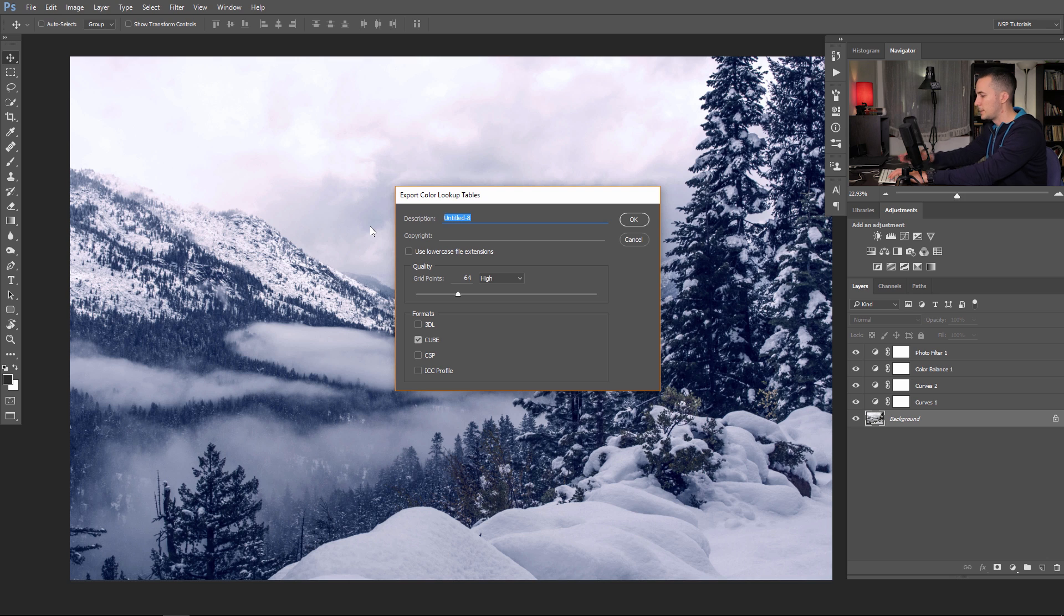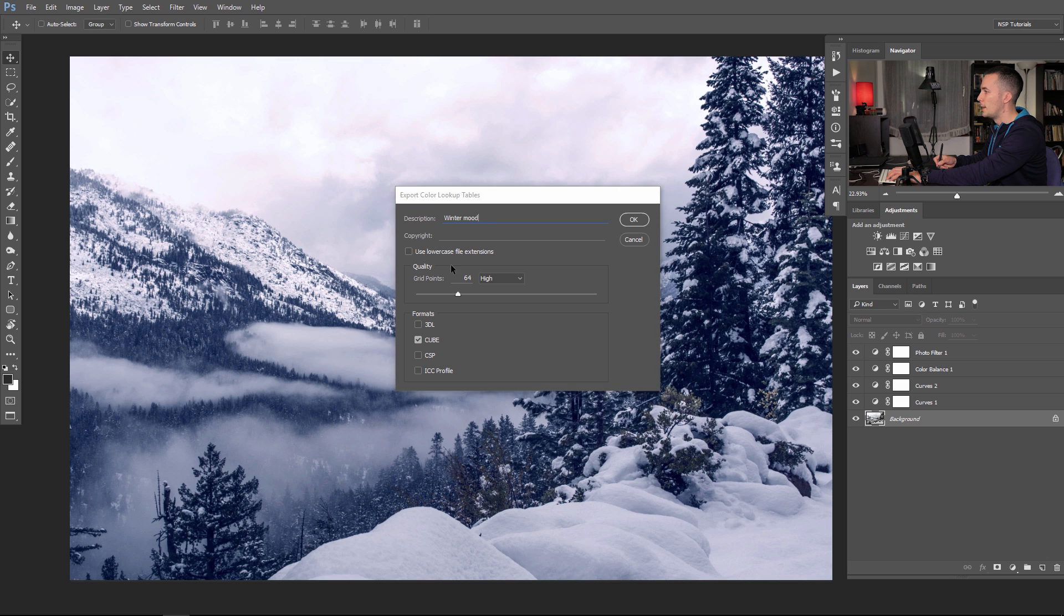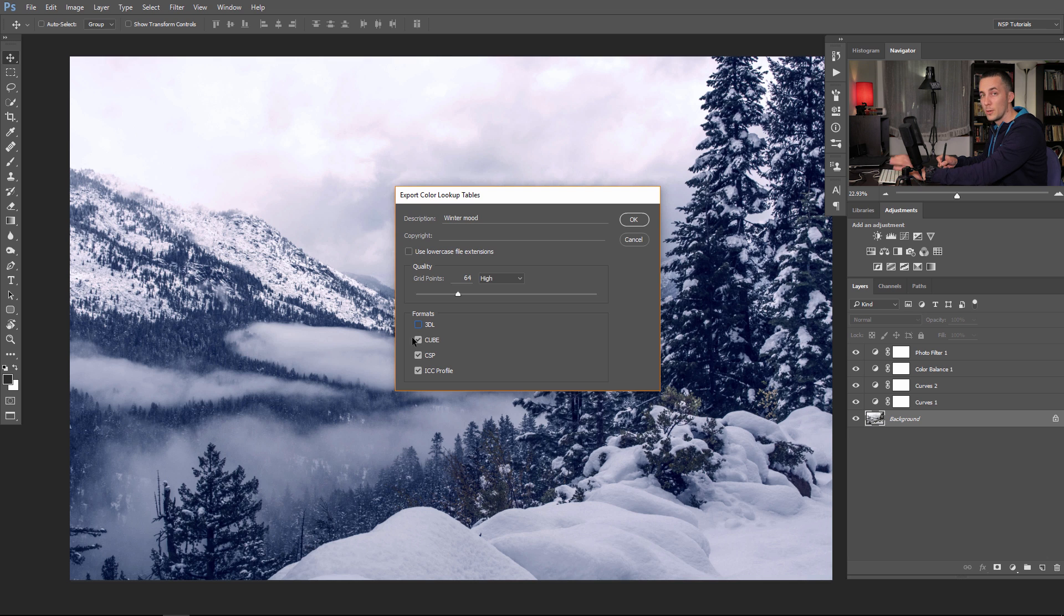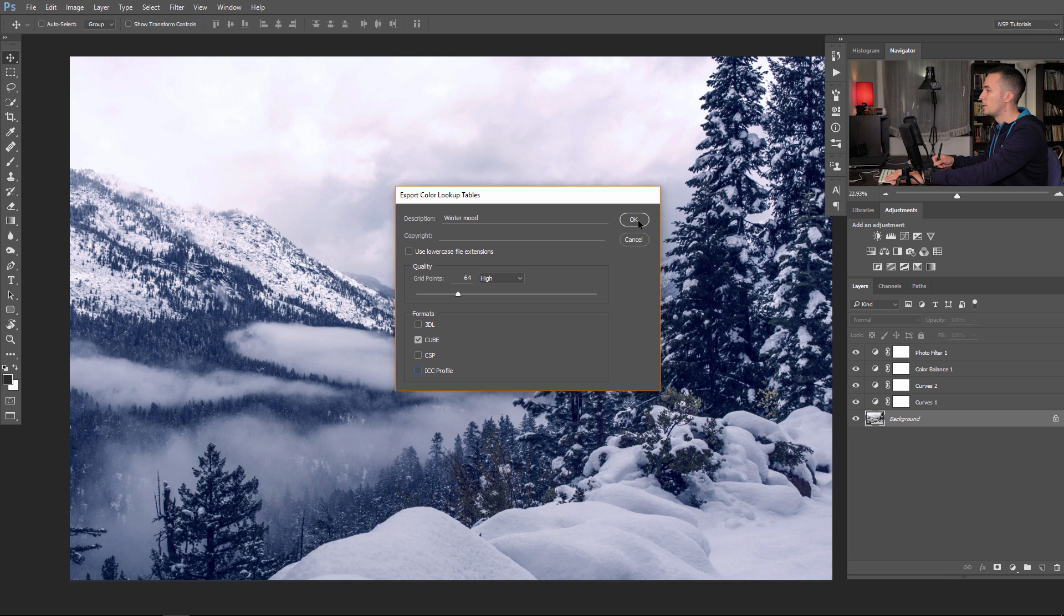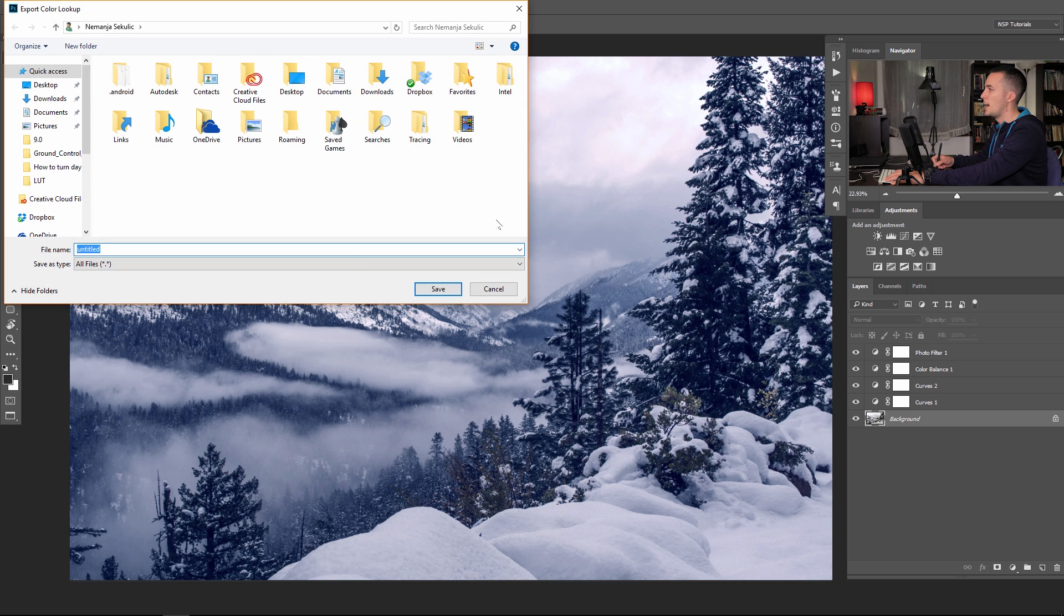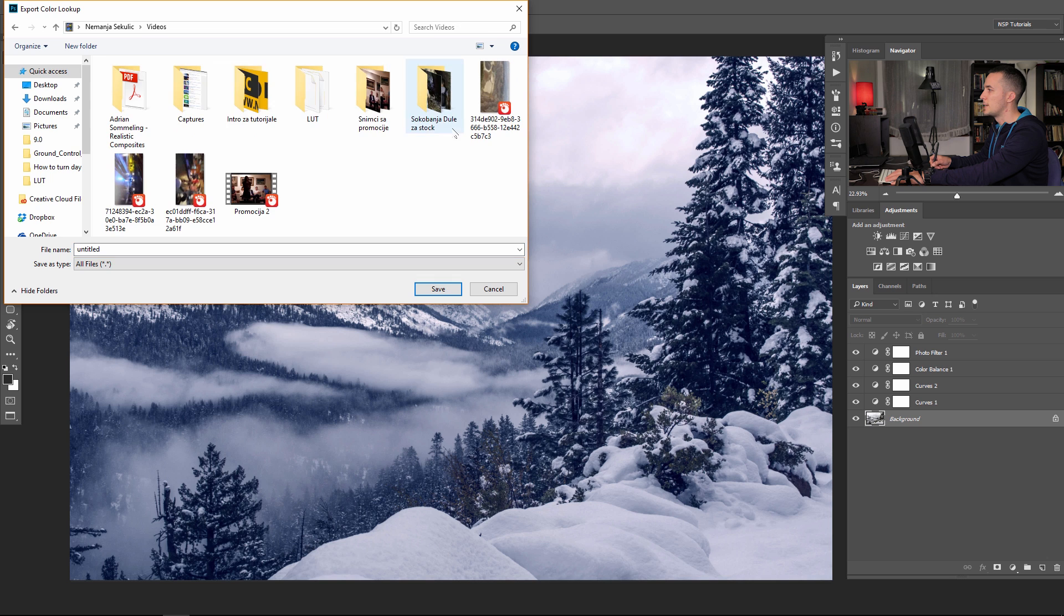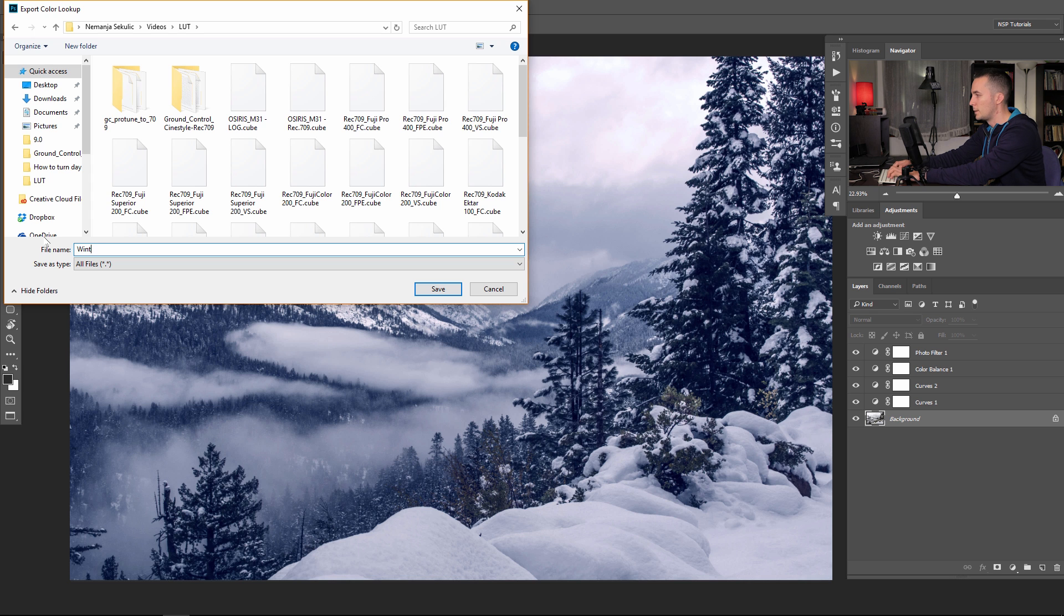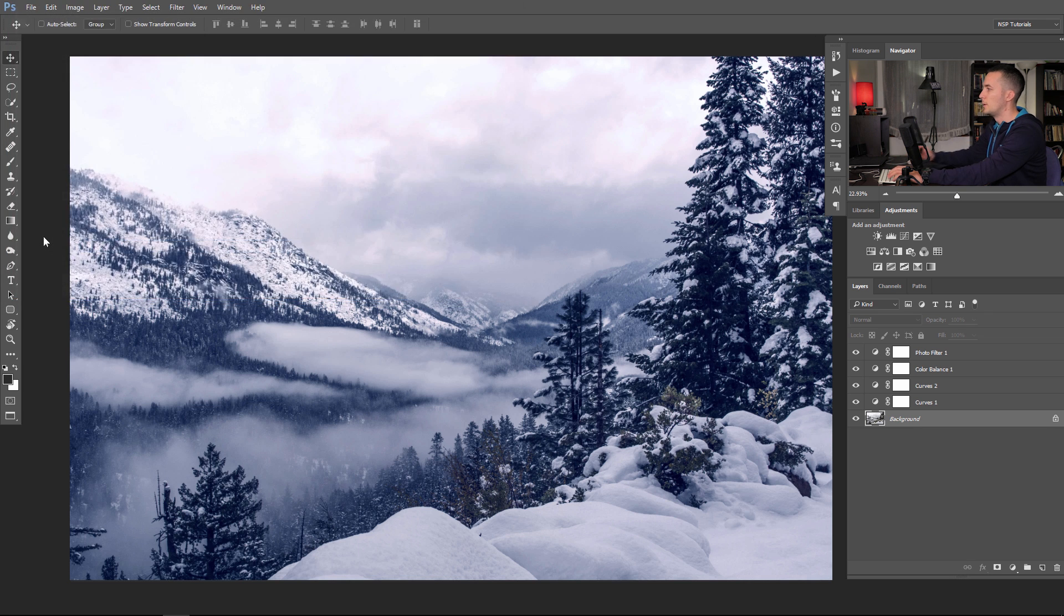And let's first name this Winter Mood. And use quality, it's good to use high or maximum. For this example I will use high. Photoshop uses this cube file, but you can use others for some other software if you use it. You can make lookup tables in Photoshop and use it for other software. I will use only cube. Say OK and choose the folder where I want to save this. Let's say in the video and LUTs folder, and name it Winter Mood.